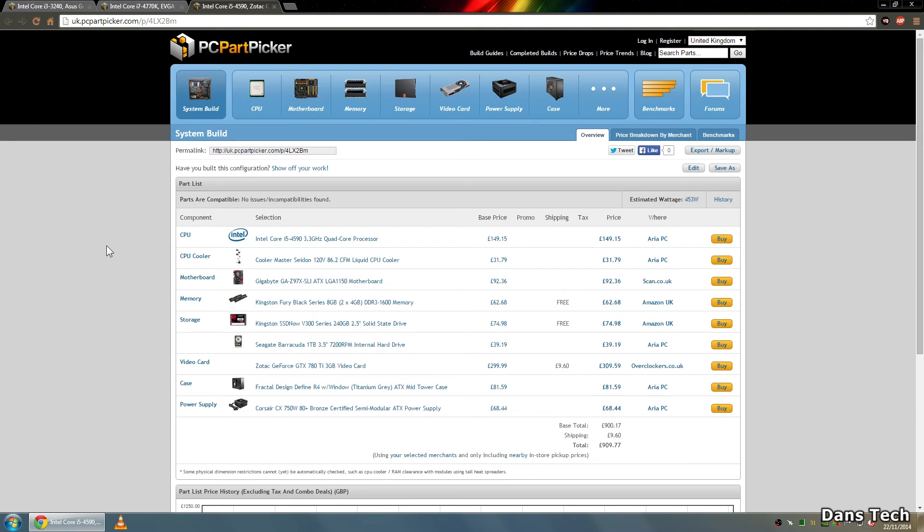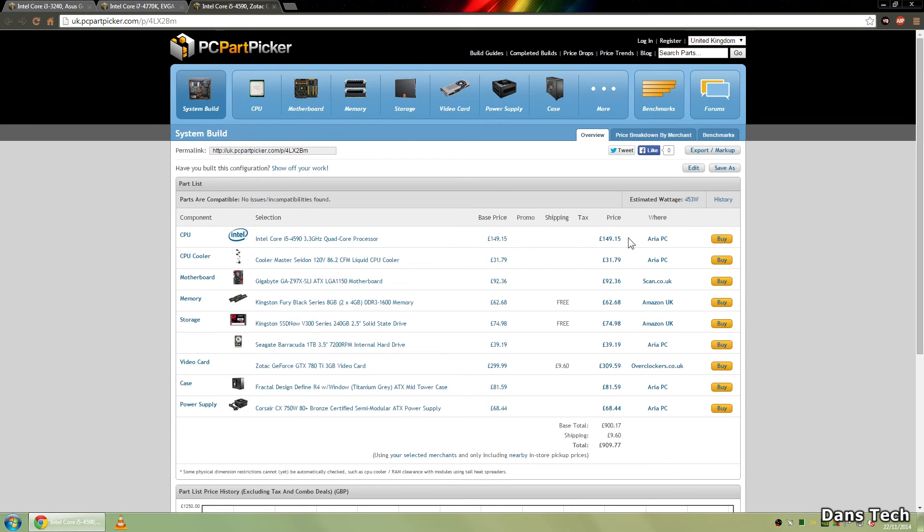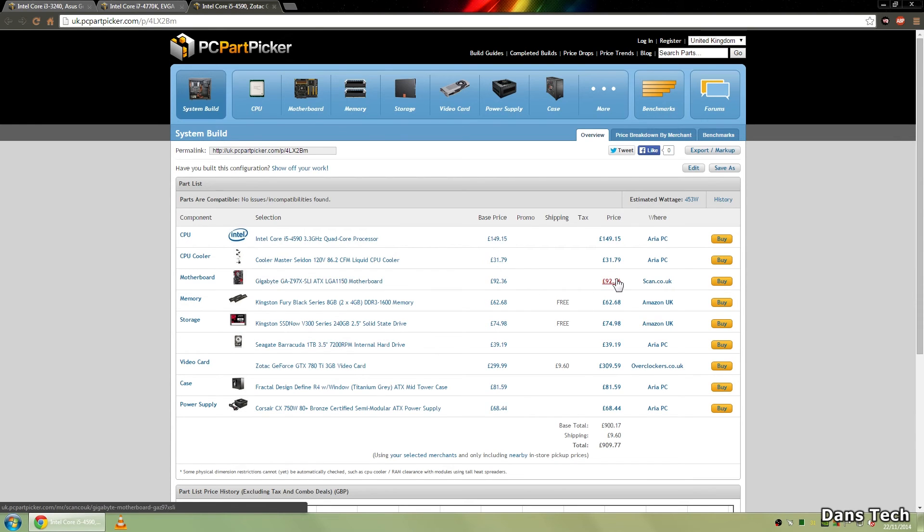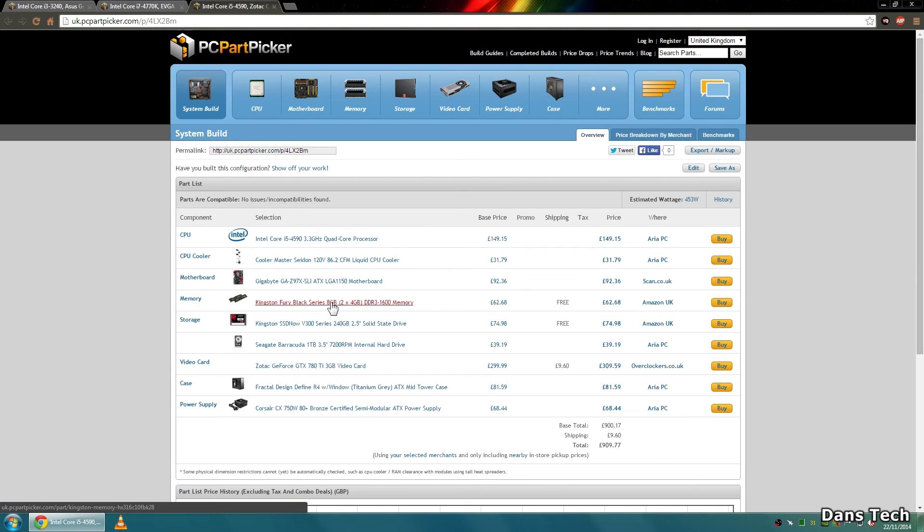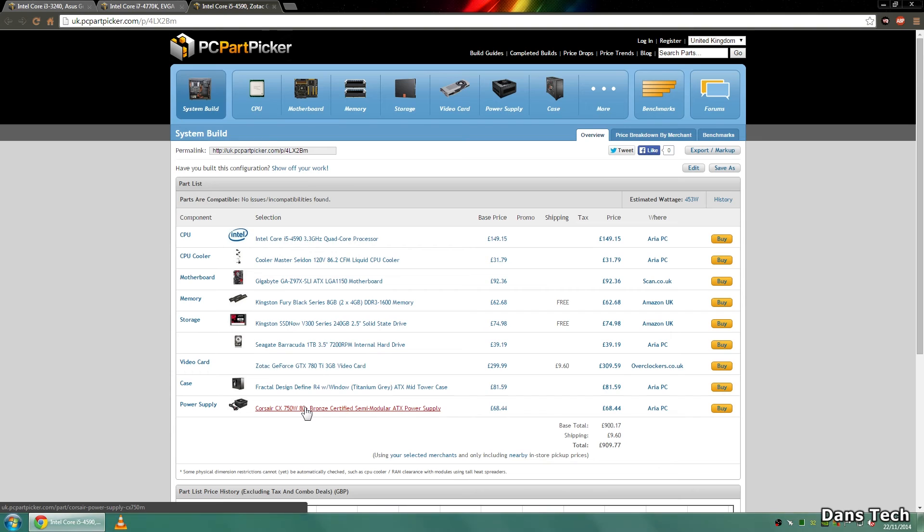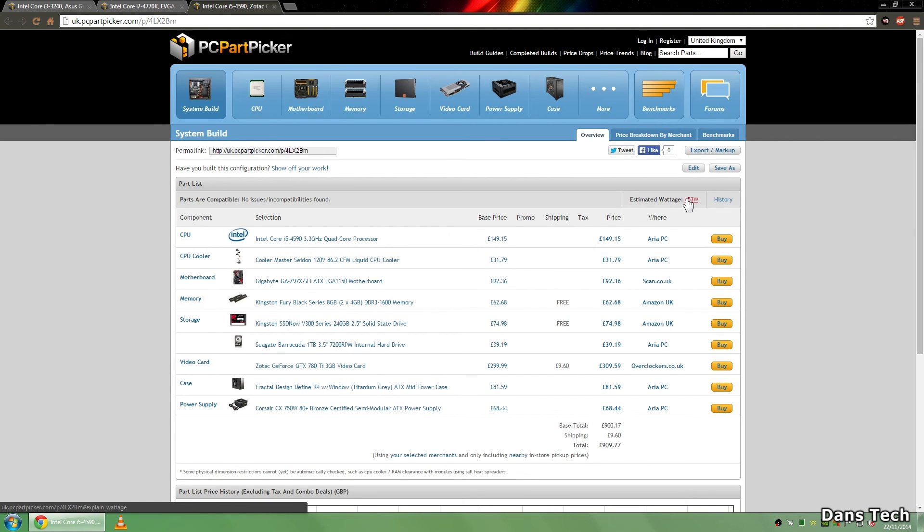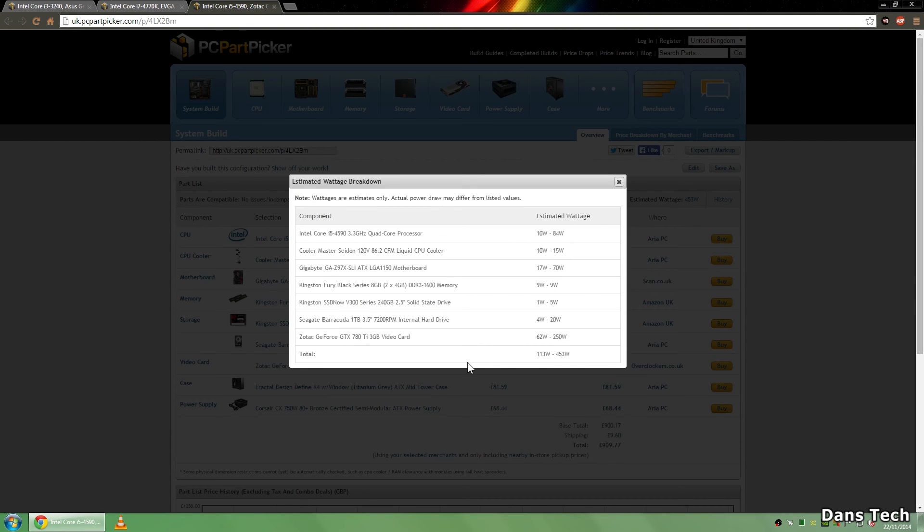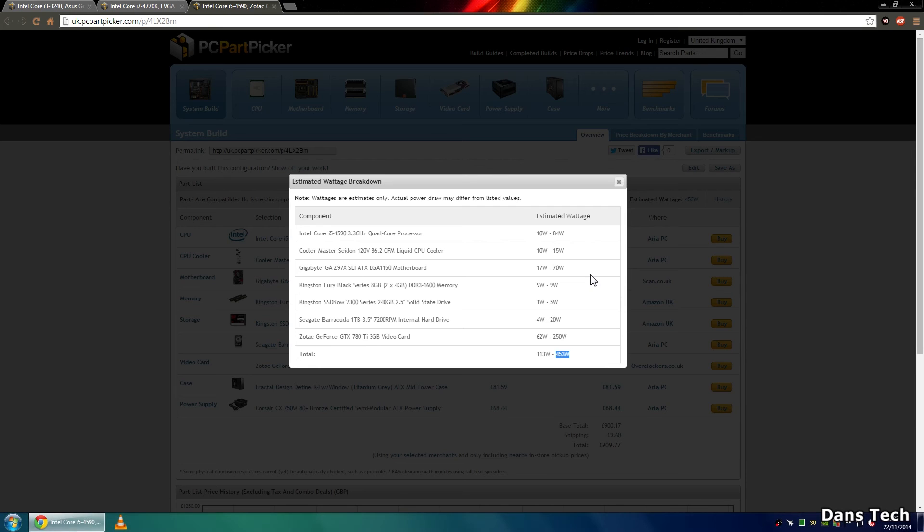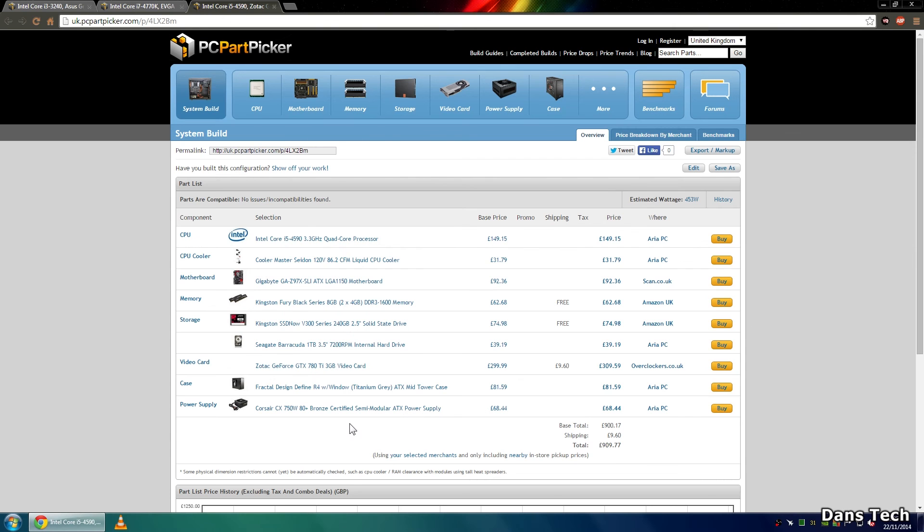Now this is the system that I configured for you guys and as you can see this is going off all of the things I generally say: processor i5 150 pounds, graphic card 300 pounds, there we are that's the way to go. The motherboard 92 pounds not too expensive and for the RAM 8 gigs we don't need 16 gigs since this is an actual build optimized for gaming. We have got a water cooling build but it's only 31 pounds that's respectable and we have a 750 watt power supply that is enough for this system. This system because it has a 780 Ti does pull 453 watts of an estimated maximum power draw.